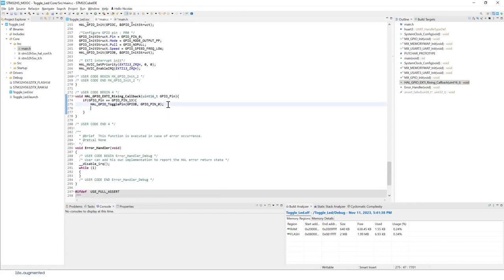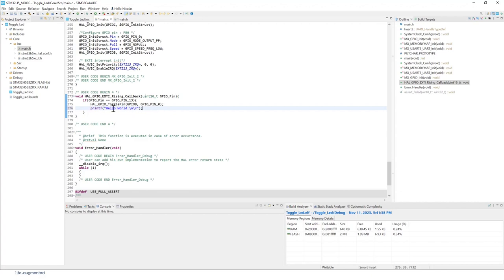We're going to add one line of code for printf. The idea is every time we press the button, PC13, we're also going to see this message on the terminal.